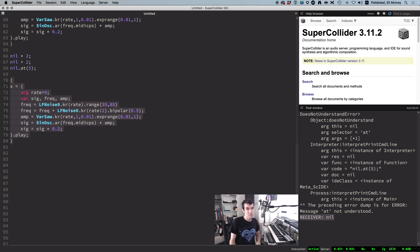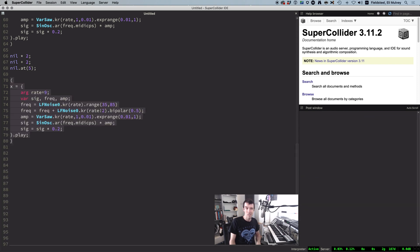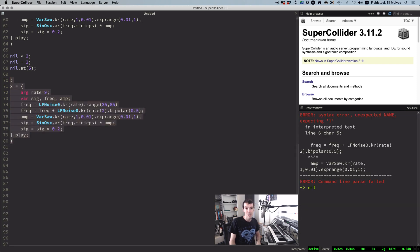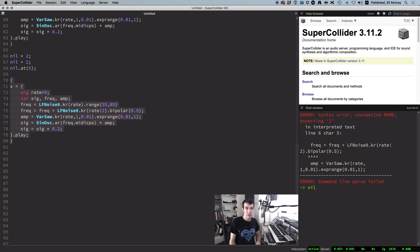All right, last one, very common, sometimes kind of tricky, syntax error, unexpected. This means there's a syntactical issue somewhere. In other words, you violated SuperCollider's basic rules of grammar, like a comma instead of a period, a left bracket that doesn't have a matching right bracket, etc.